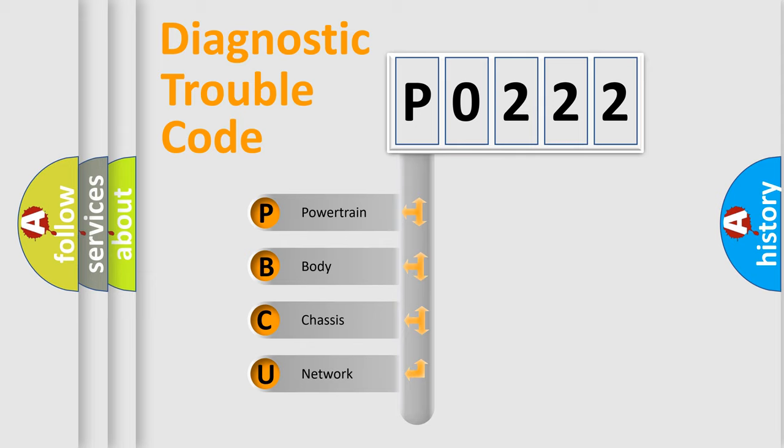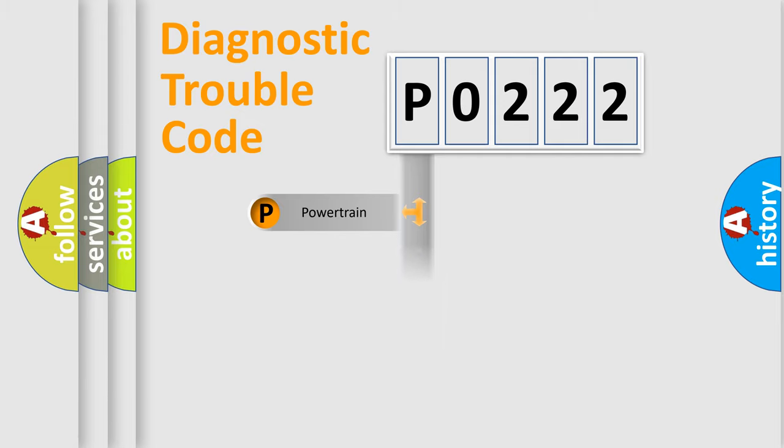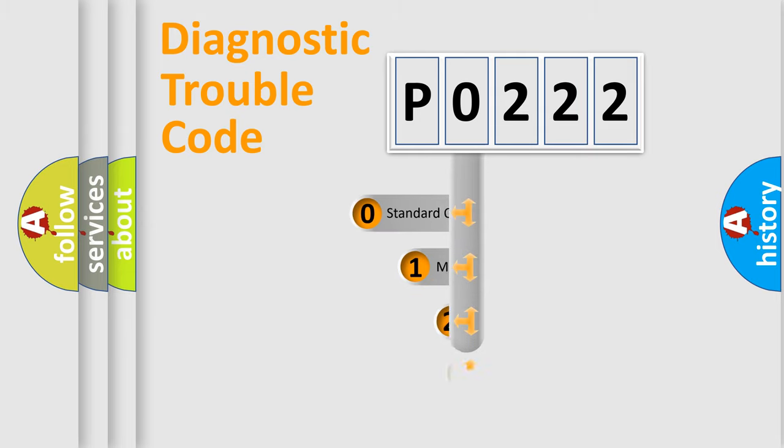We divide the electric system of automobiles into four basic units: Powertrain, Body, Chassis, and Network. This distribution is defined in the first character code.